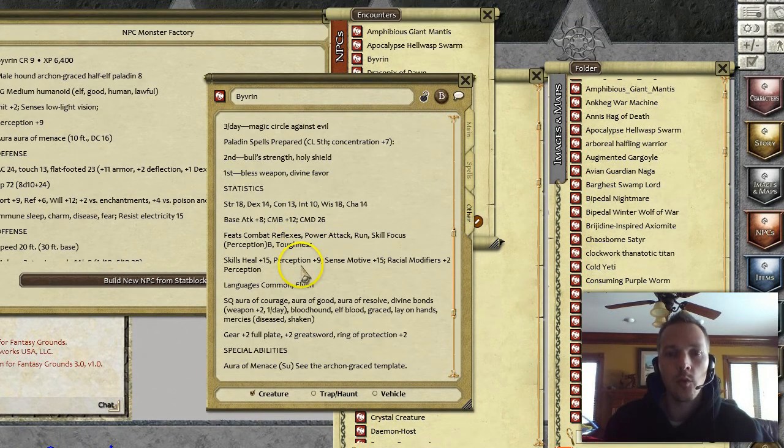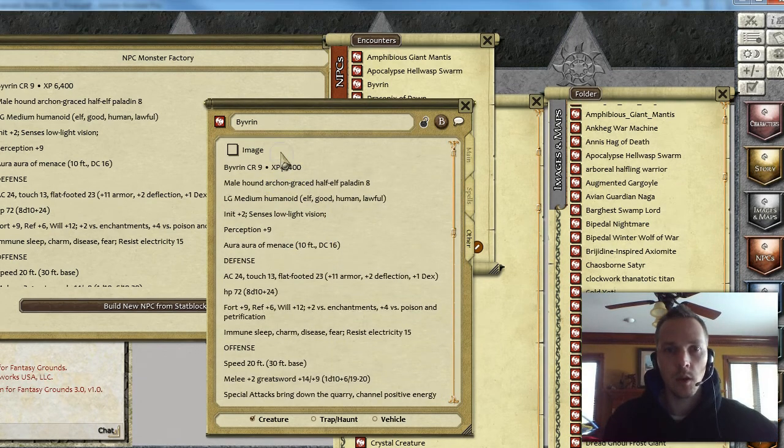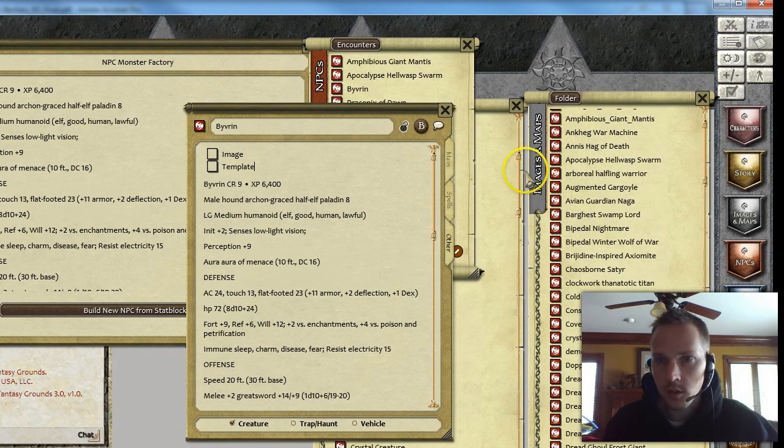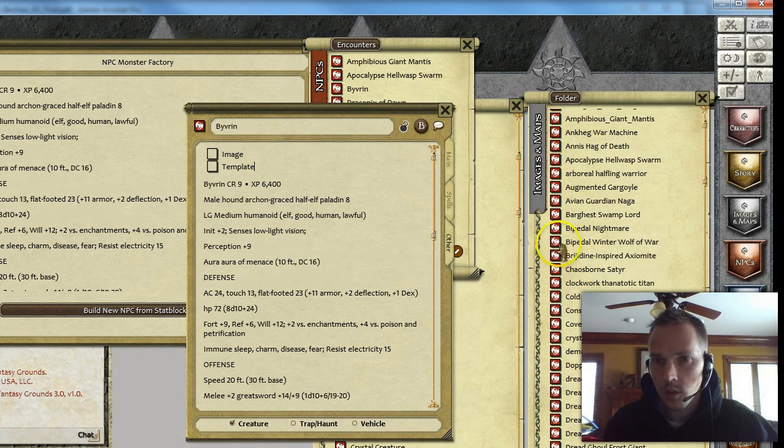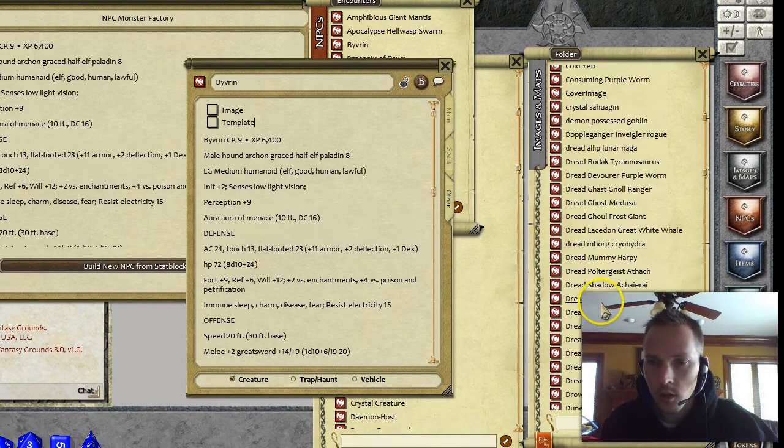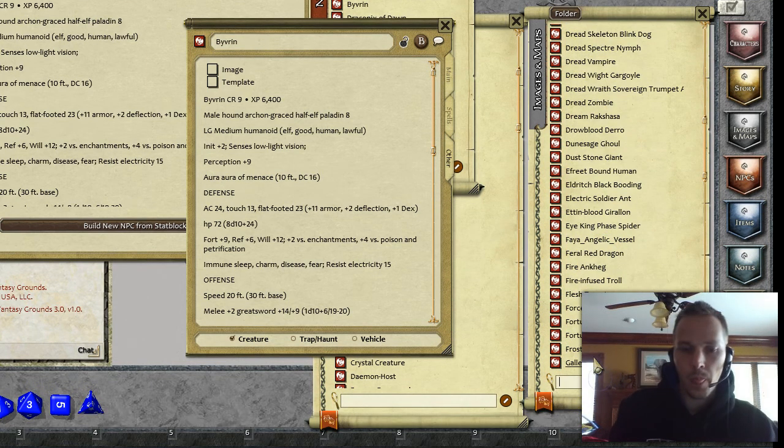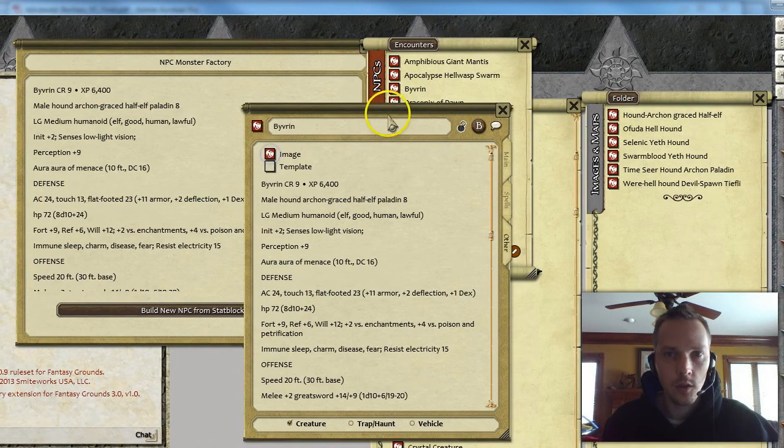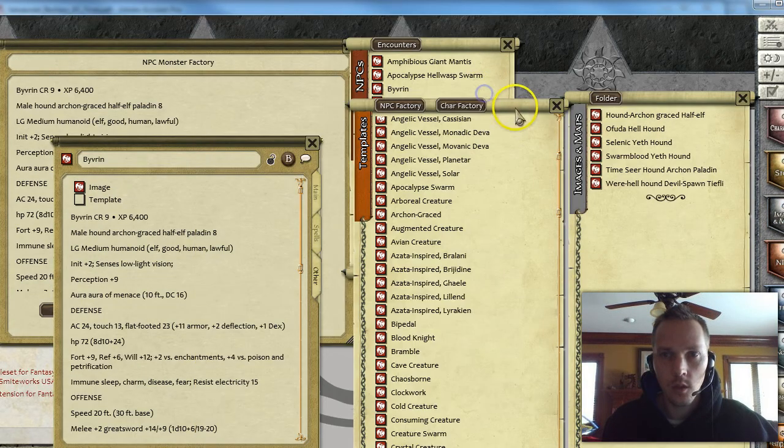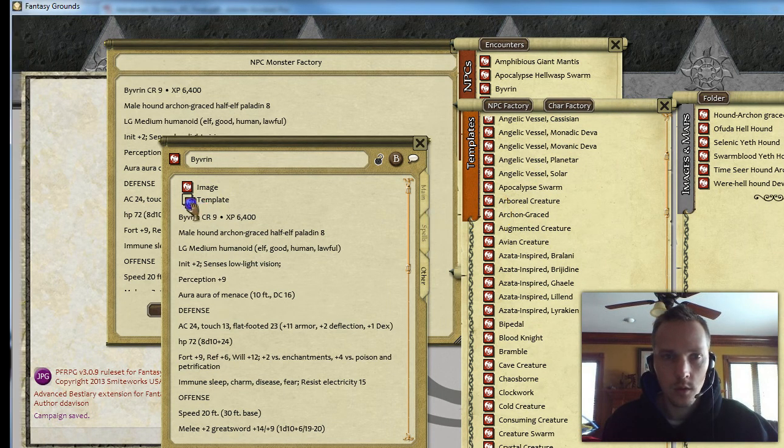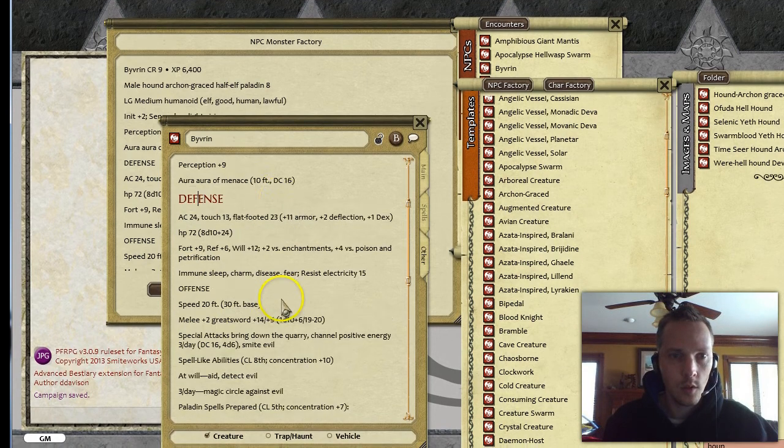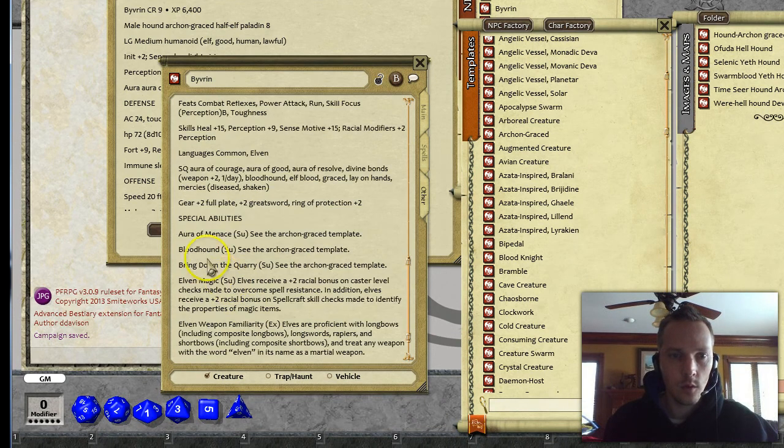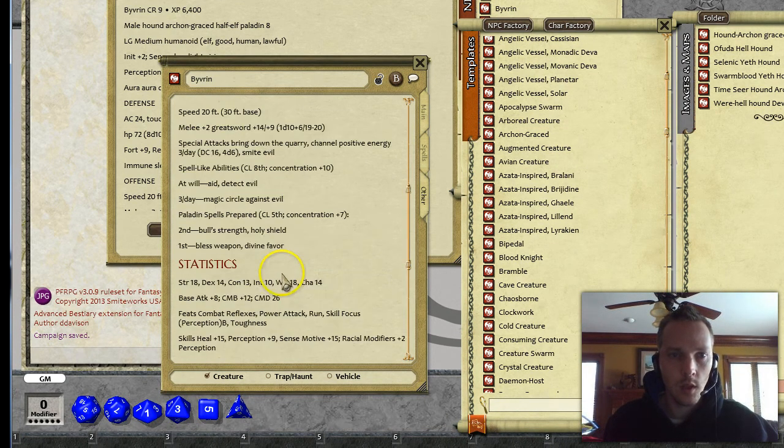So I'm going to go ahead and just add. This is another template. This is an Archon graced something or another. I think I've got an image for him. Male Hound Archon. There we go. Hound Archon graced half elf is the image. And then here is the template. Archon graced. And then you just do your control 2. Control 2. Control 2. Special abilities. And there you go.